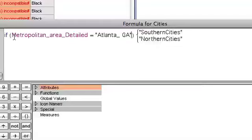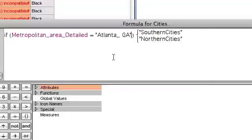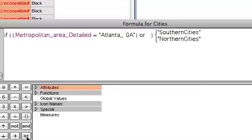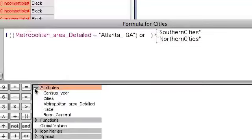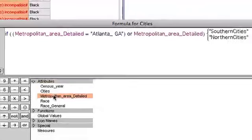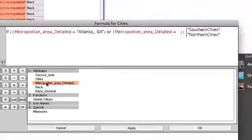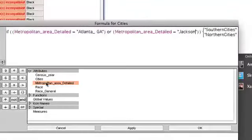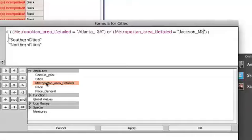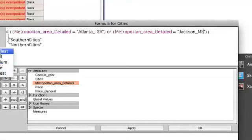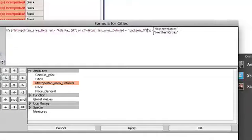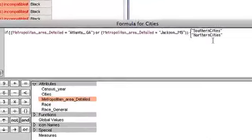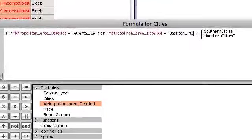So all I have to do is this. I go, metropolitan area detailed is Atlanta. Cursor's still there, just like before. I do not type or. That will get you into all kinds of trouble. I press the or button. It does or. It even put parentheses around it, and I'm just going to put the same thing in there again. Metropolitan area detailed equals, quote, Jackson, Mississippi. And so if that's the case, now I'm going to make it small again, then it'll be southern cities, otherwise northern cities. I click OK.